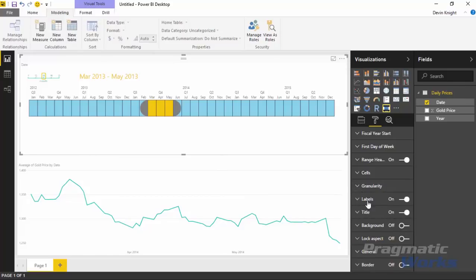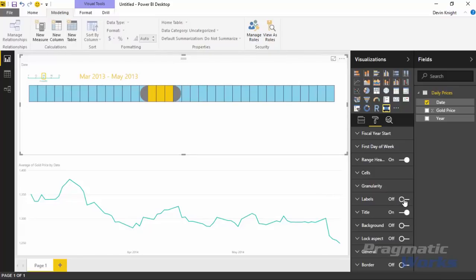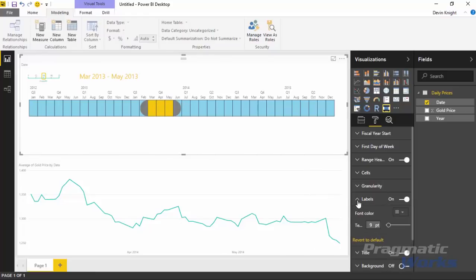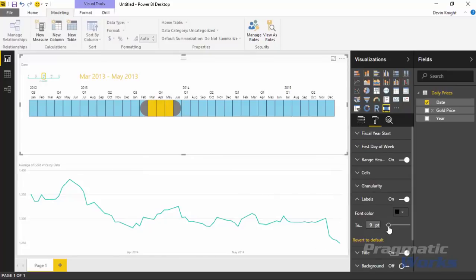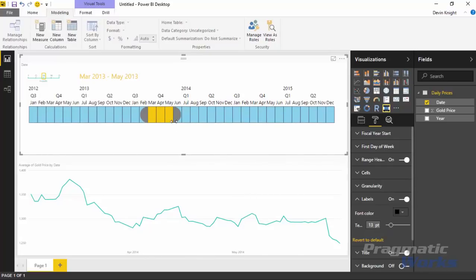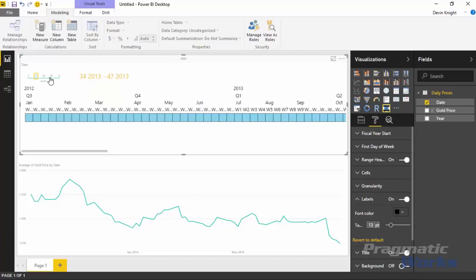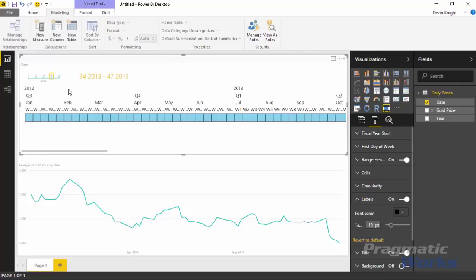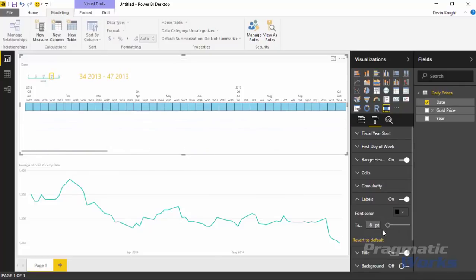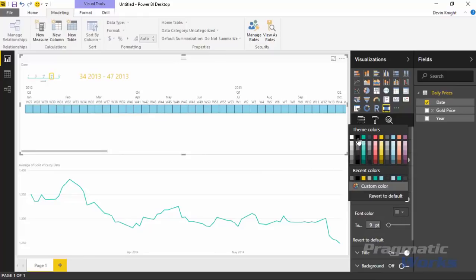The last timeline-specific property is Labels. Labels allows you to turn on and off the data labels that appear on the timeline. You can turn them off, and if you turn them back on, you can adjust what color or size they are. For example, changing the color from a gray to a more bold black makes them easier to read. You can also increase the font size, though as you go larger it becomes more difficult to read at lower granularity levels, especially for weeks.